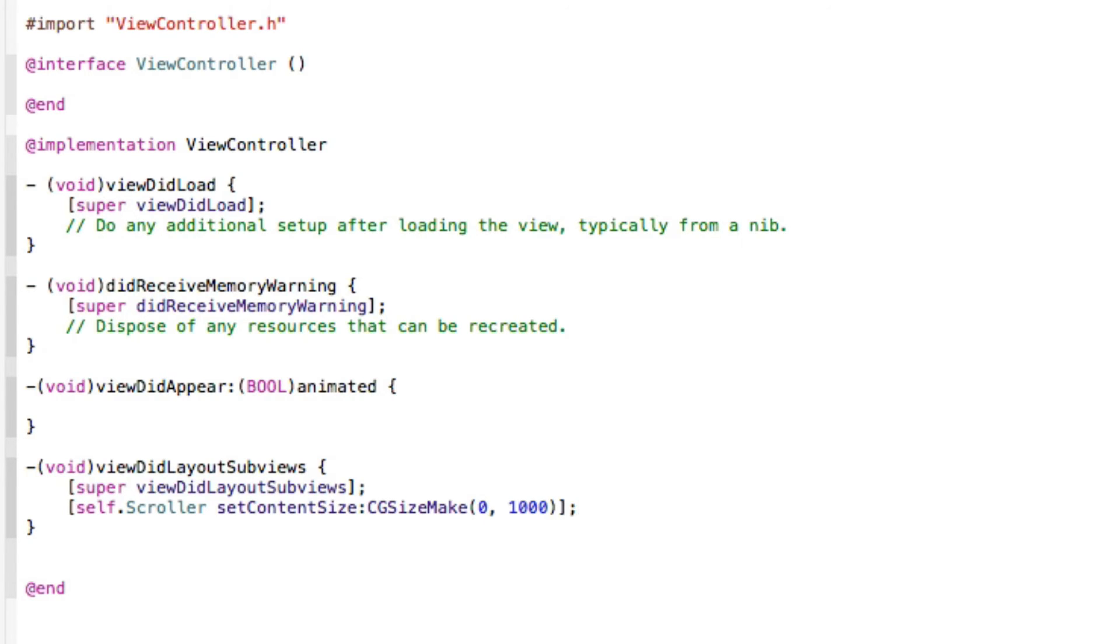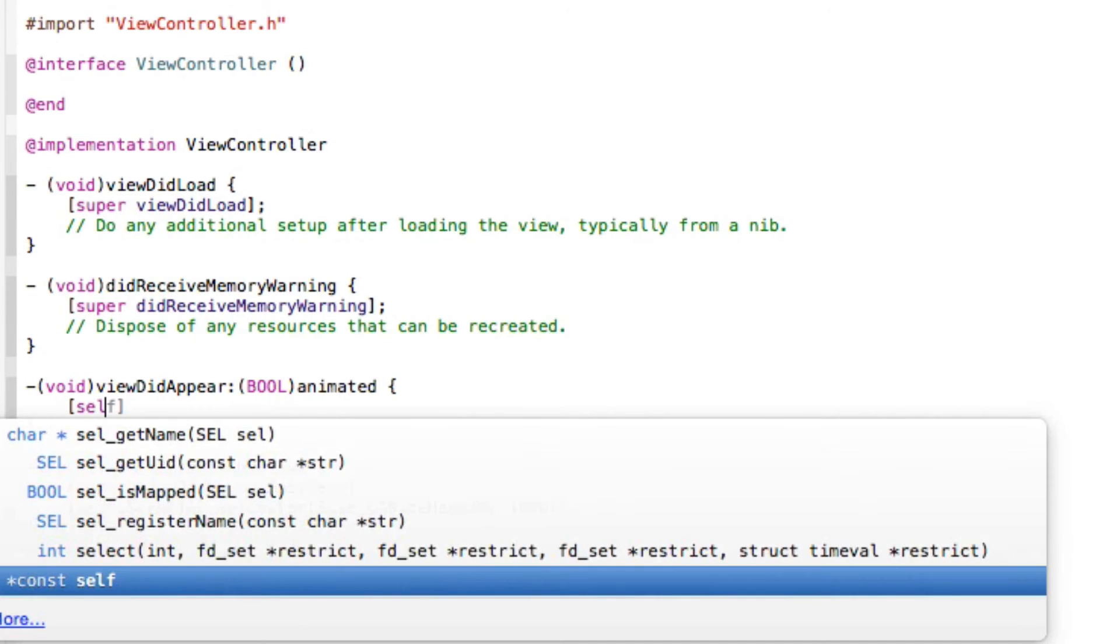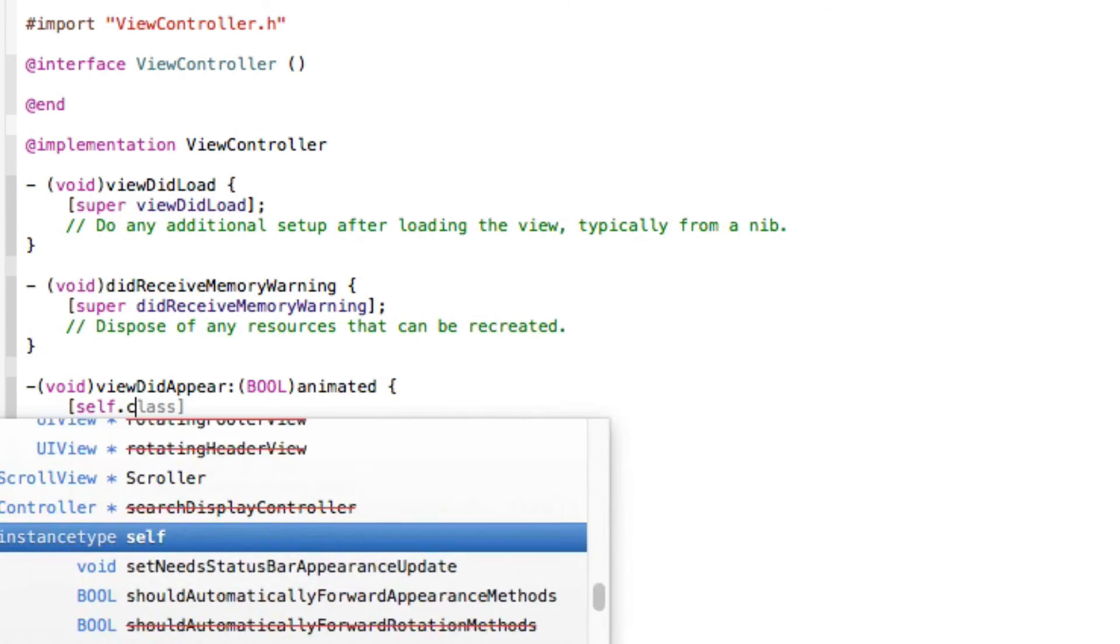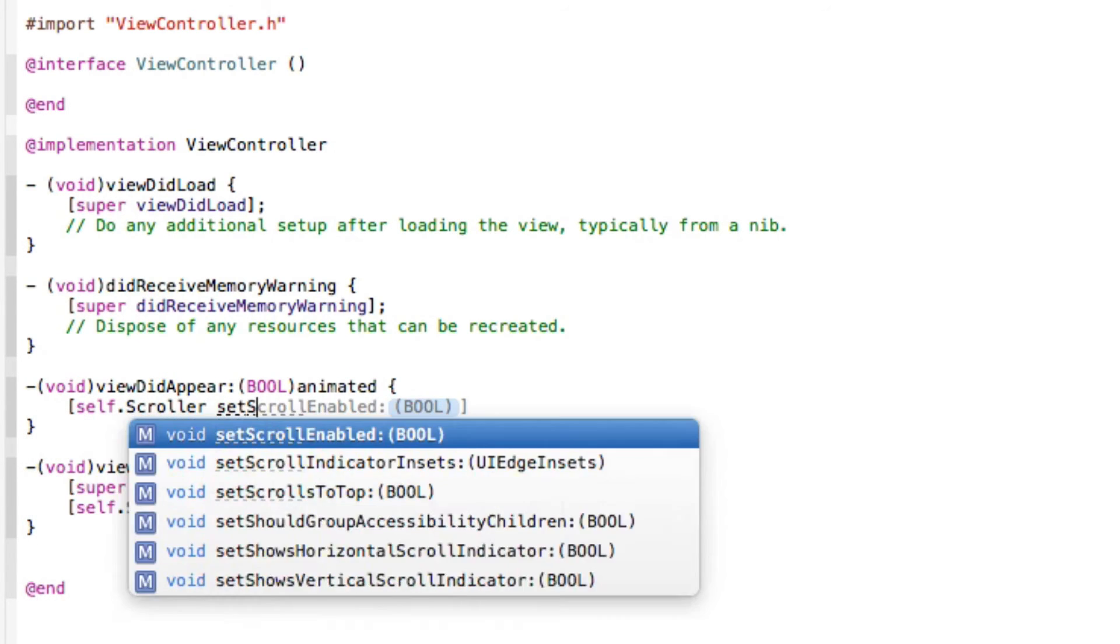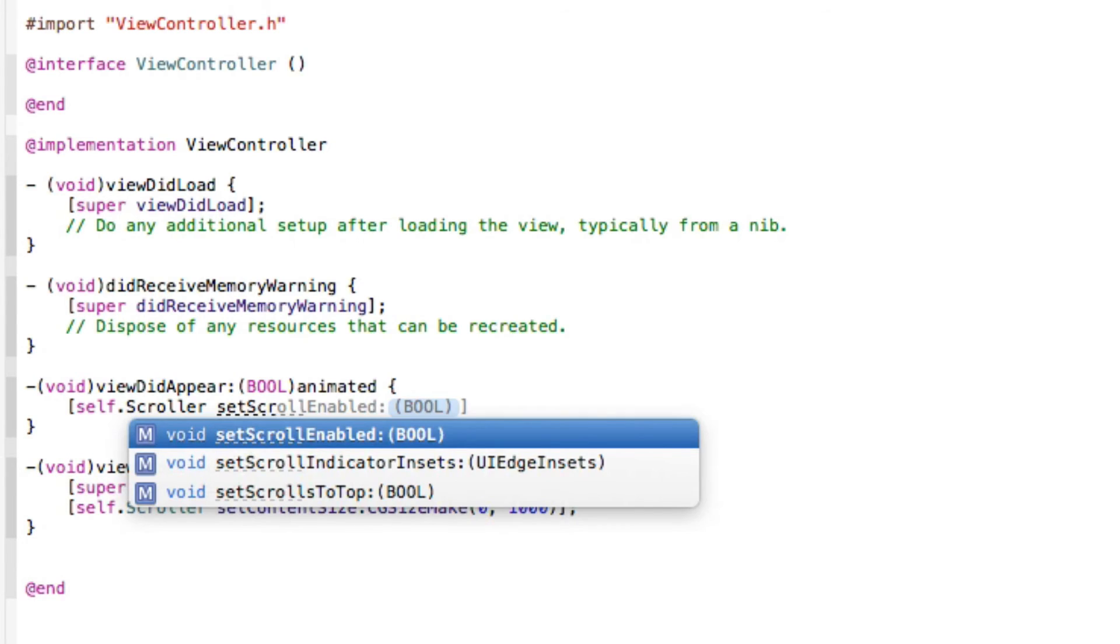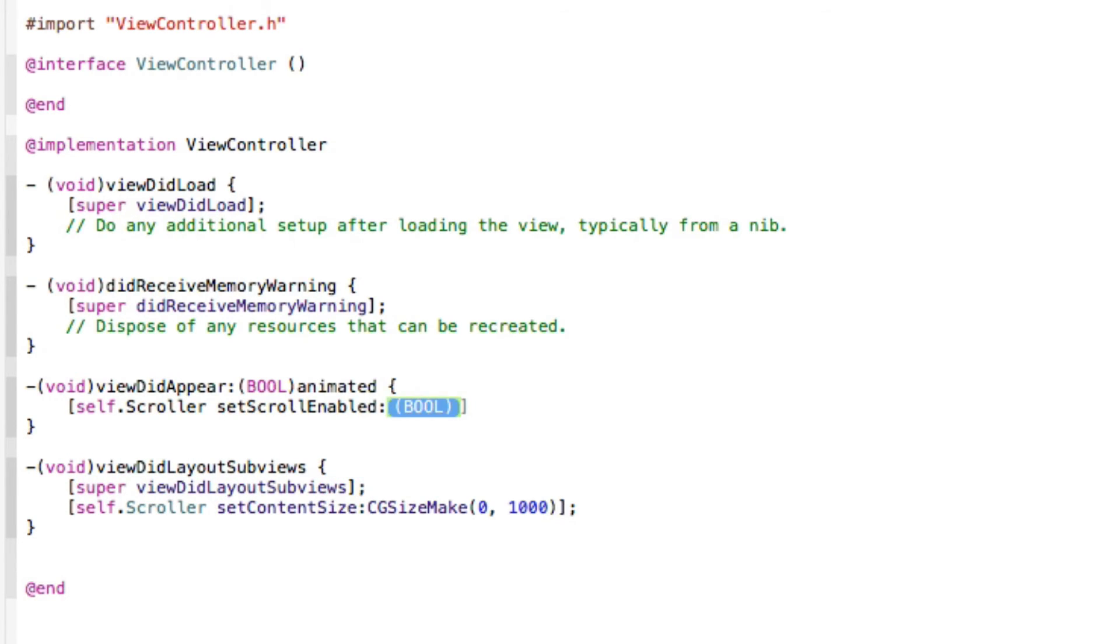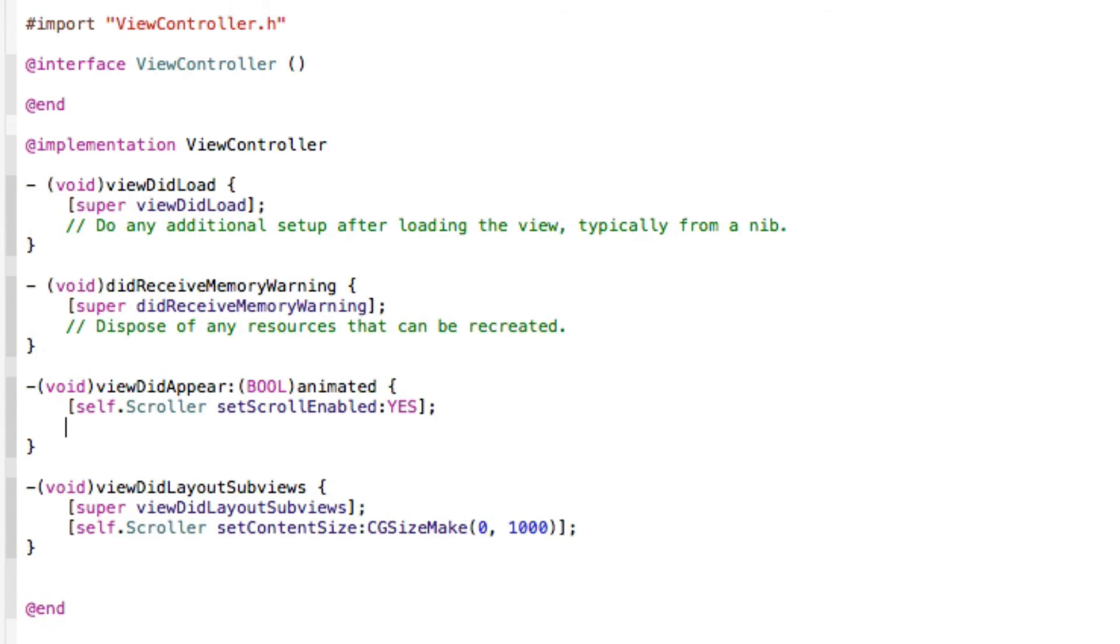Within the view did appear we need to then allow it to do that. So we're going to do bracket self dot scroller set scroll enabled. I'm going to have yes. The reason we want to set it enabled is because we do want it to scroll, so we simply say yes the scroller can scroll and we've enabled it.